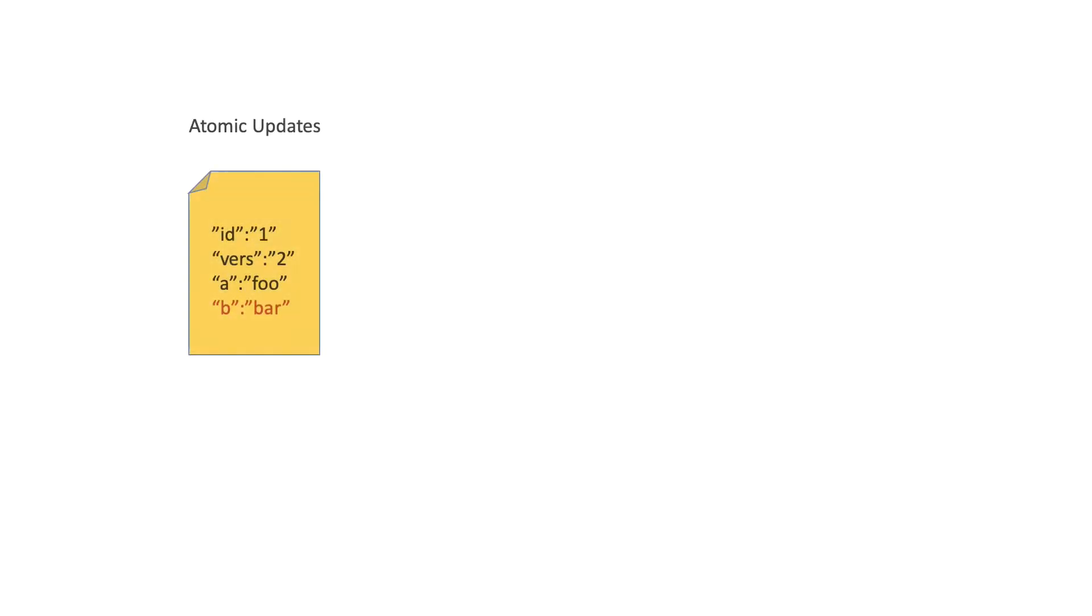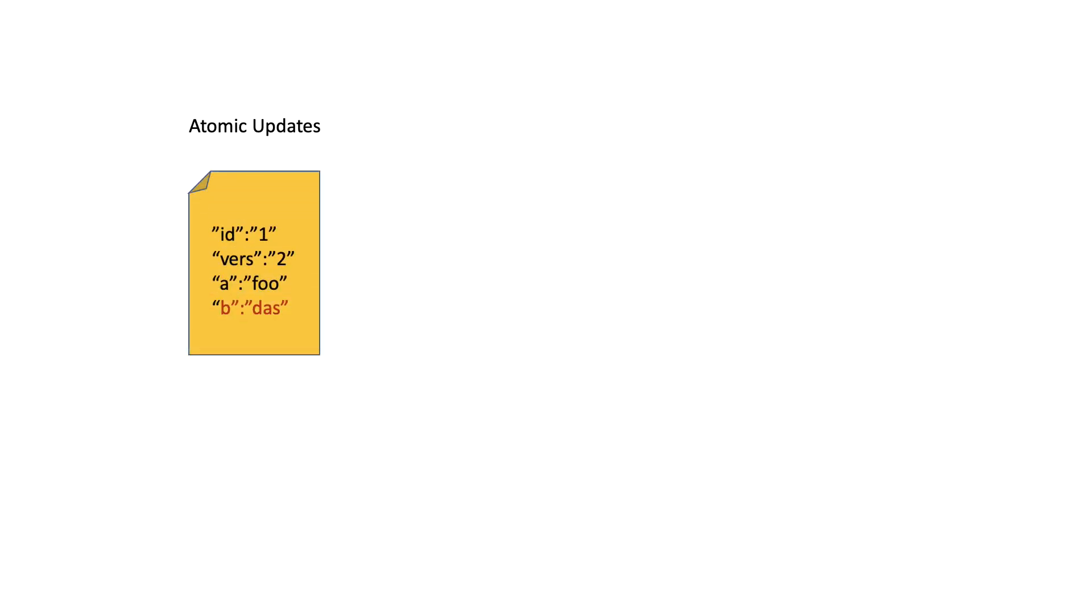In-place updates are very similar to atomic updates. In some sense, this is a subset of atomic updates. For regular atomic updates, the entire document is re-indexed internally during the update.